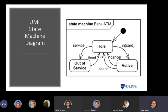A representative ATM state machine example: the initial state is idle. A service event moves it to 'out of service'; when fixed, it returns to idle. If a card is inserted, it becomes active. When the user cancels or the activity is done, it returns to idle.